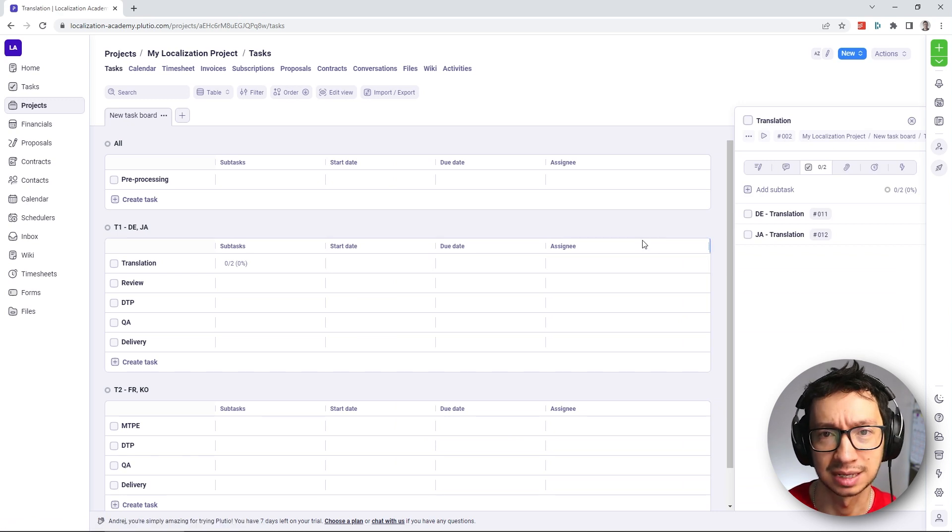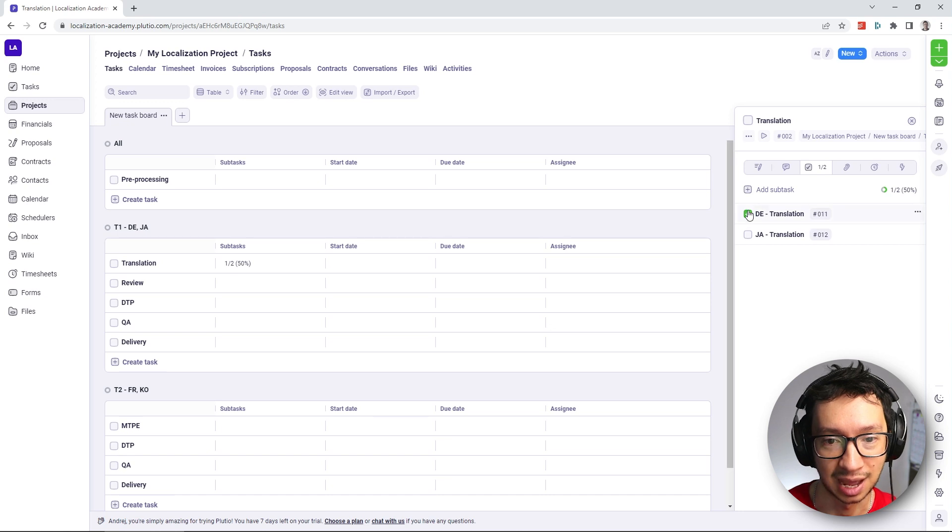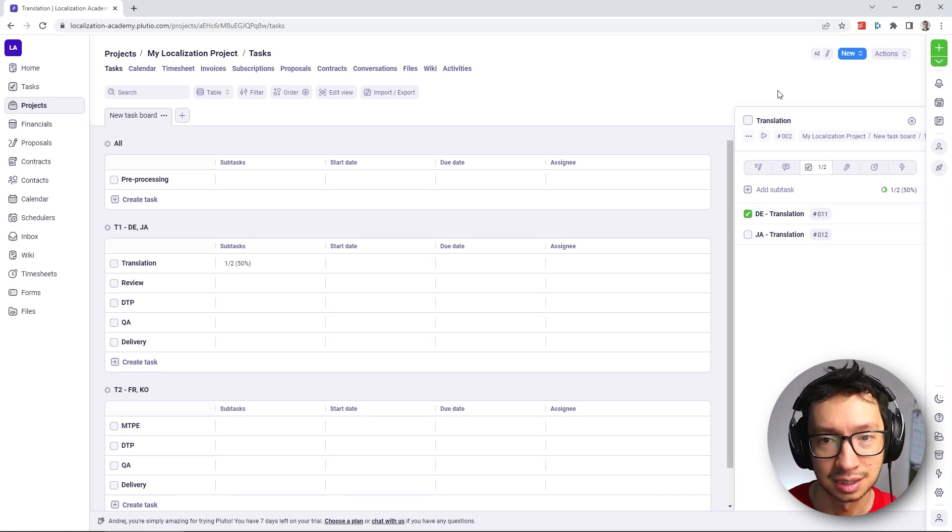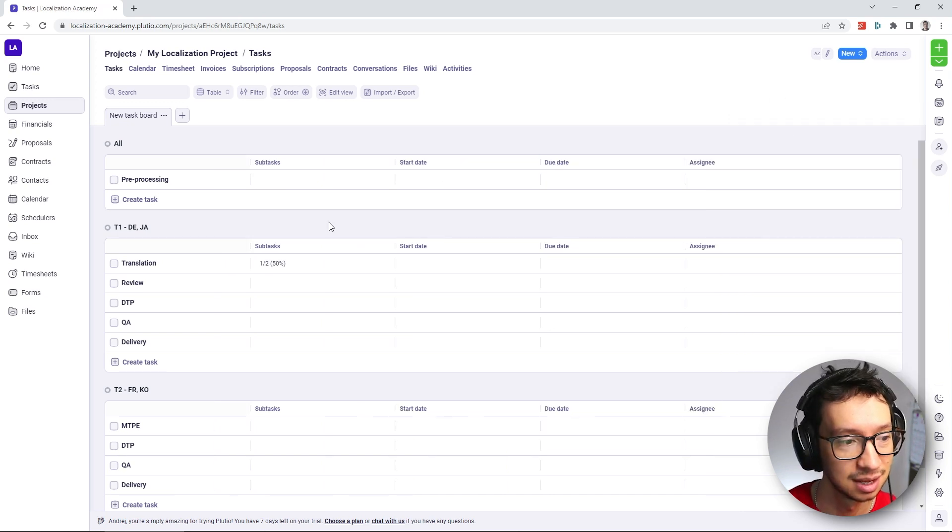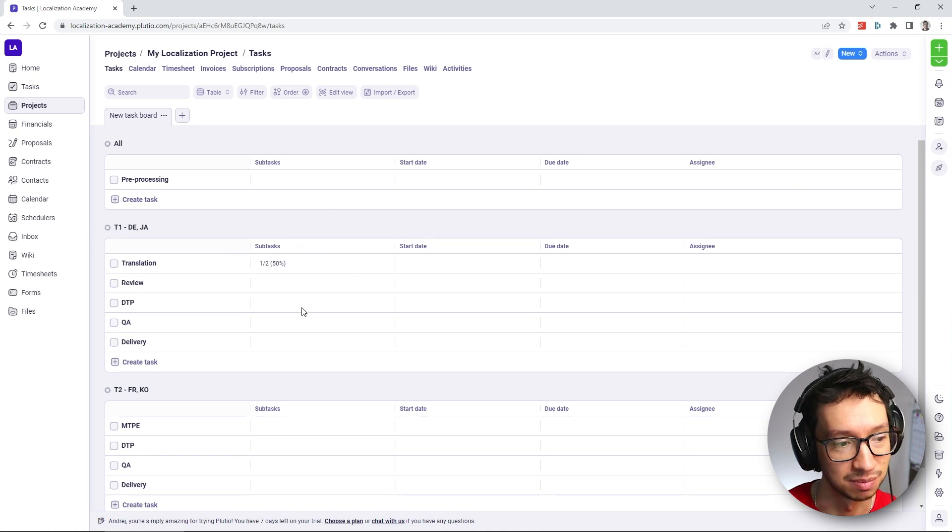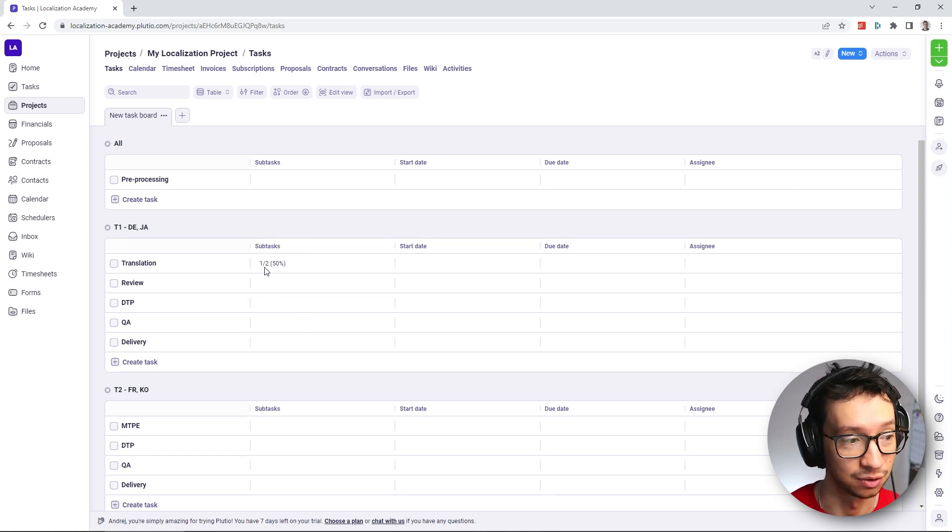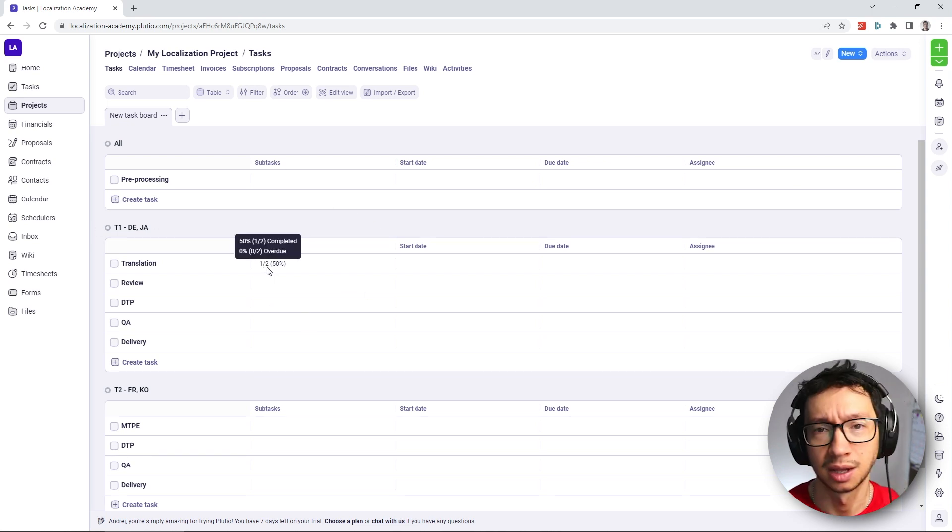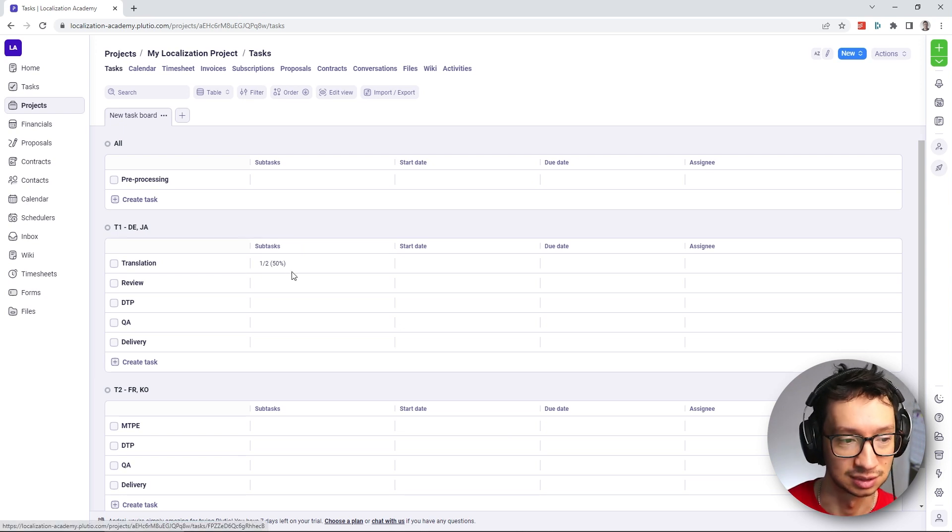So then once we start the translation and we start getting the translations back, let's say for German, I just come here, open the task, tick off the subtasks. And you can see it here even on the main view that shows that one out of the two languages were translated.